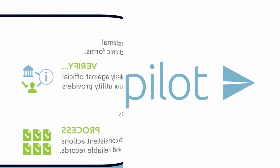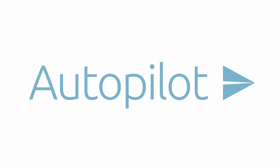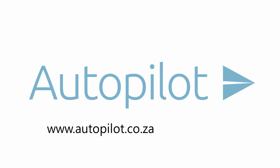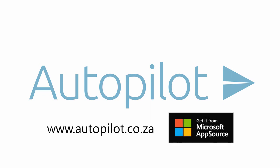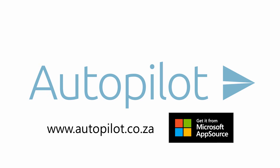Thanks for watching. To learn more, please visit autopilot.co.za or find us at Microsoft AppSource.